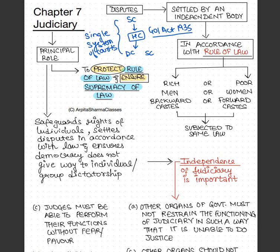This single system of courts enforces both central laws and state laws. Moving forward, another important point is that the Indian Judiciary System is one of the oldest and most well-known judicial systems in the world.